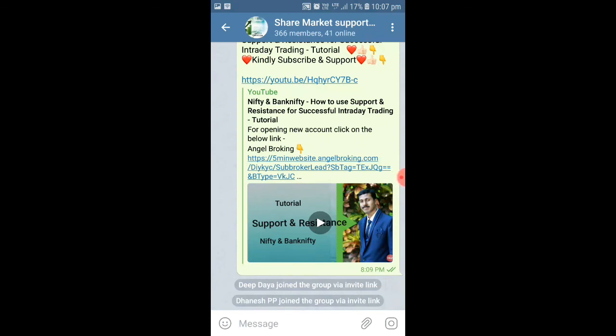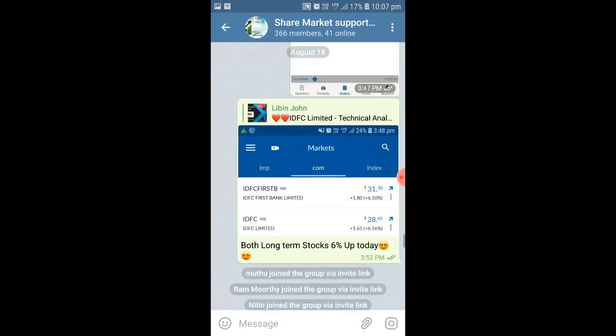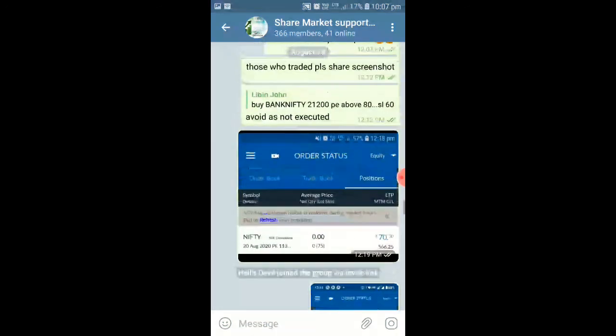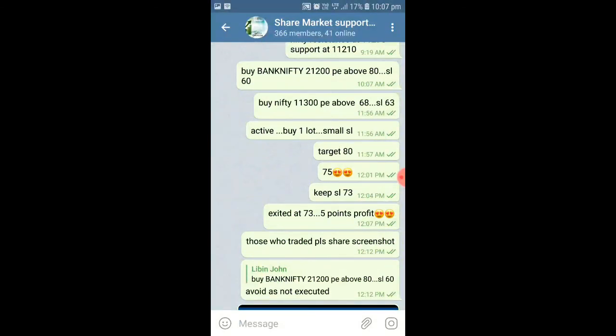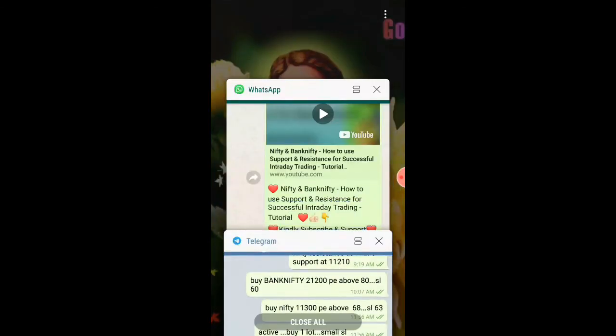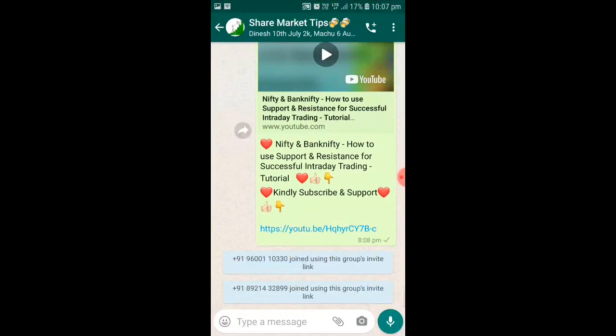I have created a WhatsApp and Telegram group to help beginners. This group is absolutely free and on a daily basis I will be updating the status of the market and where to invest — all suggestions will be provided in WhatsApp and Telegram. The links to both groups are given in the description, so those who are interested can join by clicking the link.